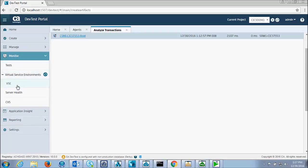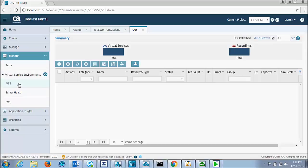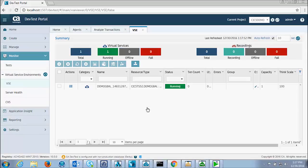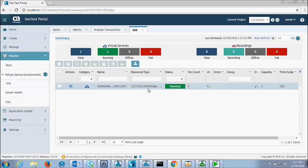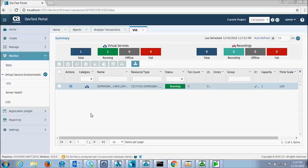Go into the virtual service environment and verify that my virtual service is running. And indeed it is. Demo gbal is being virtualized on CICS TS 5.2.